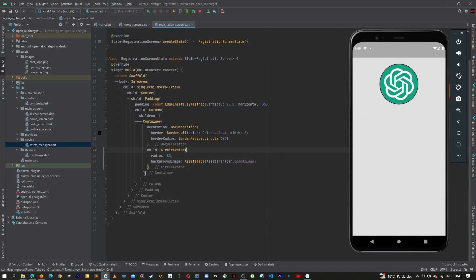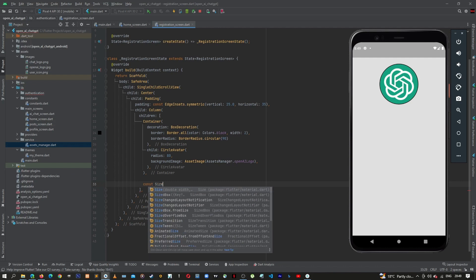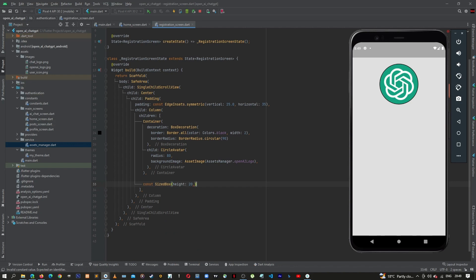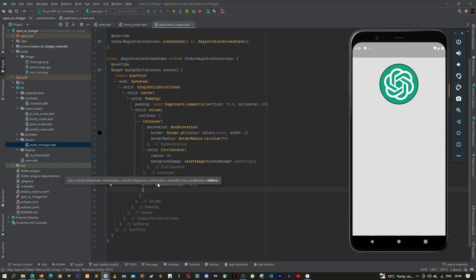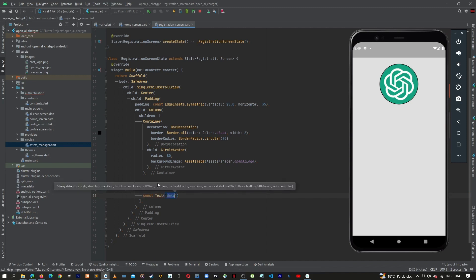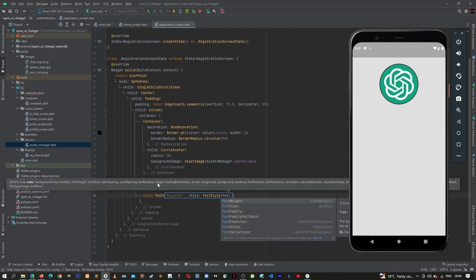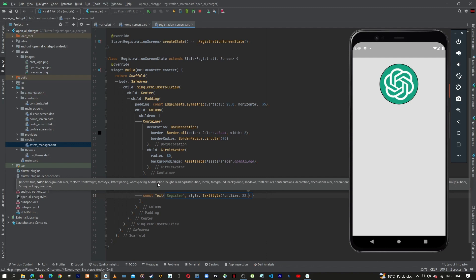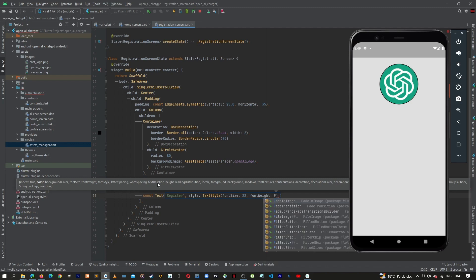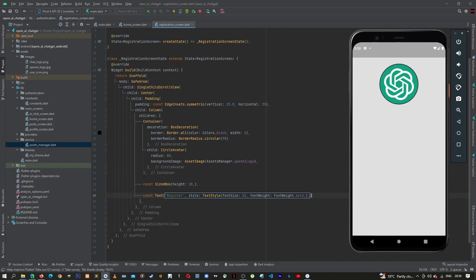Just after this container, let's add a SizeBox with a height of 20. Below this SizeBox, we can add a Text widget. For the text we will say 'Register'. Let's give this text some style from TextStyle — font size of 22 and font weight of FontWeight.bold.